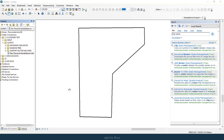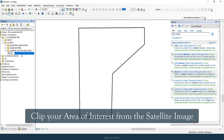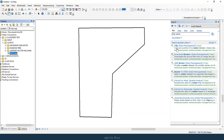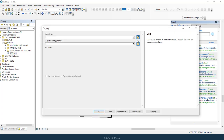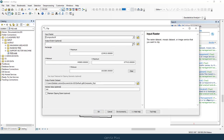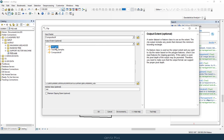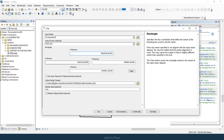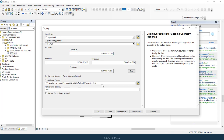Let's assume this is our area of interest. Now, clip or extract your area of interest from the main satellite image to your specific area. You must not forget to click on this checkbox to get the exact shape of your AOI.